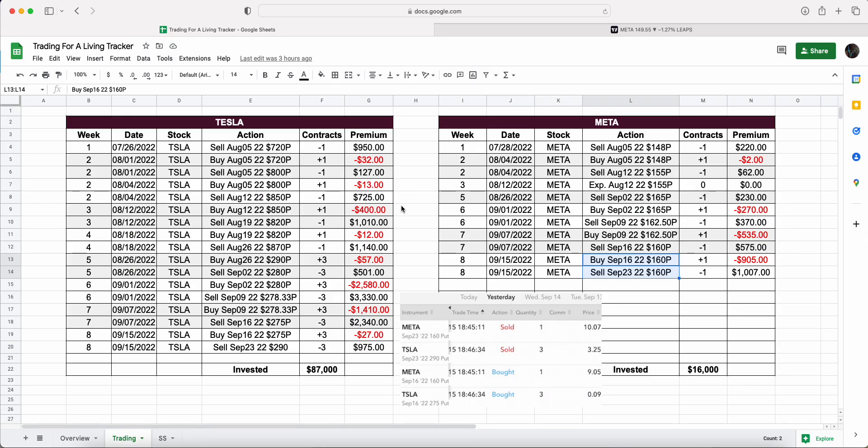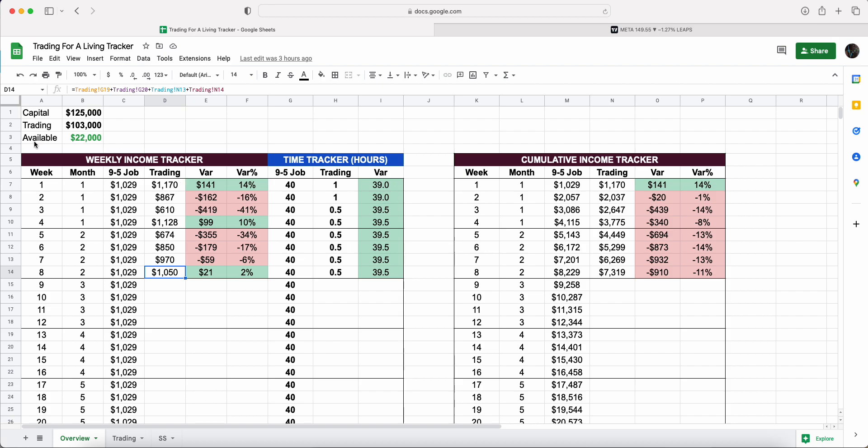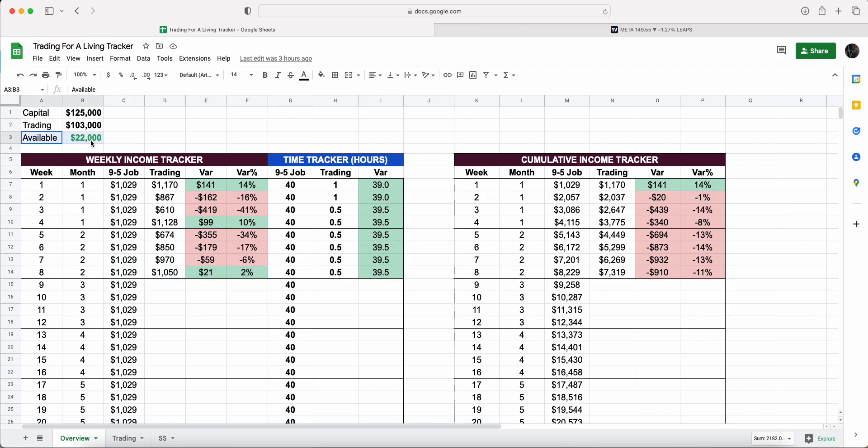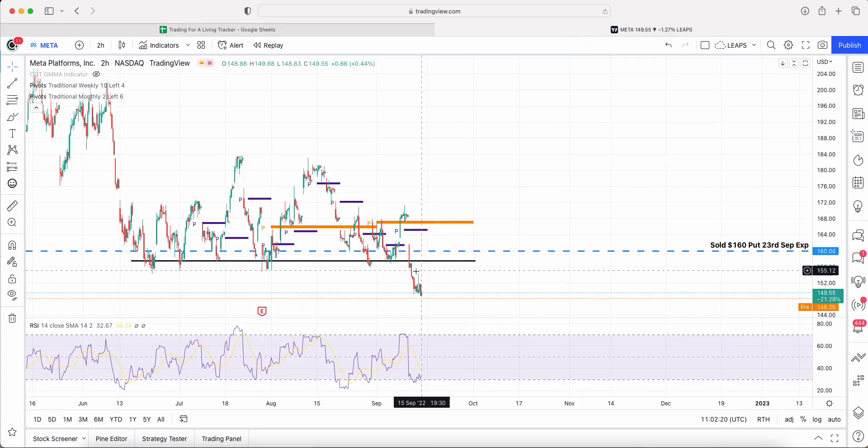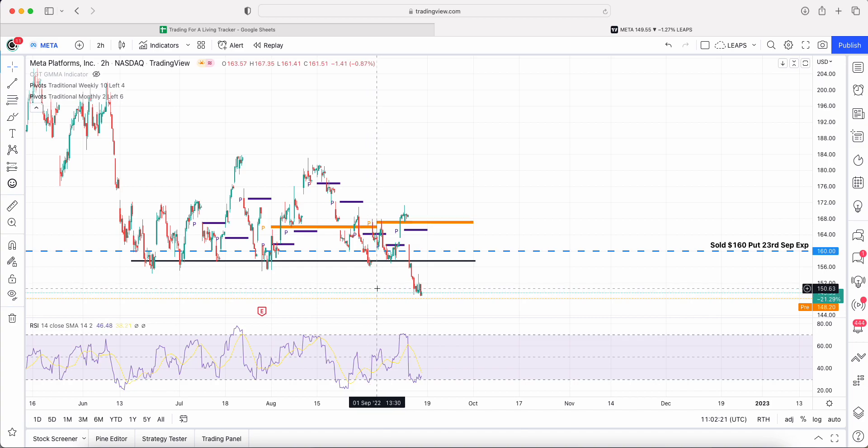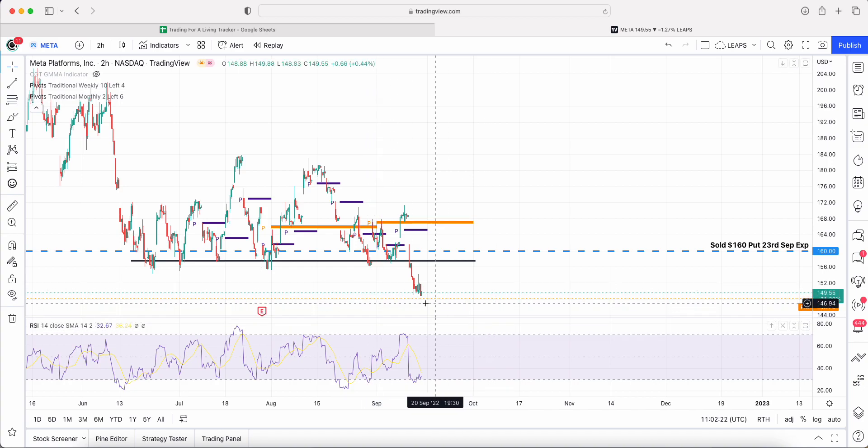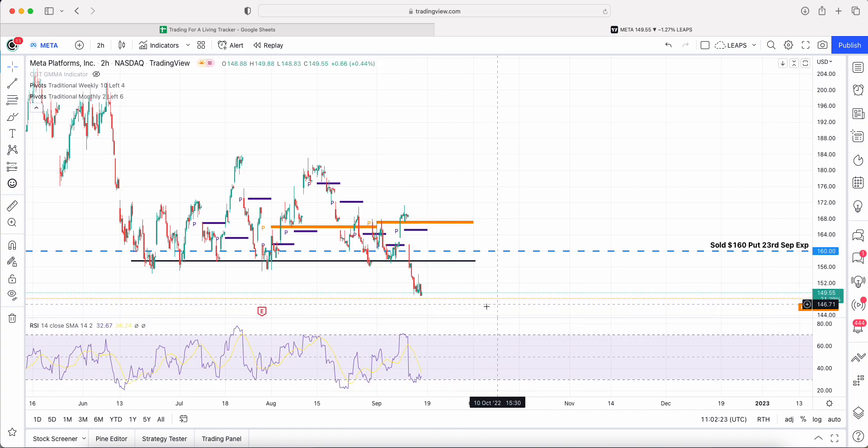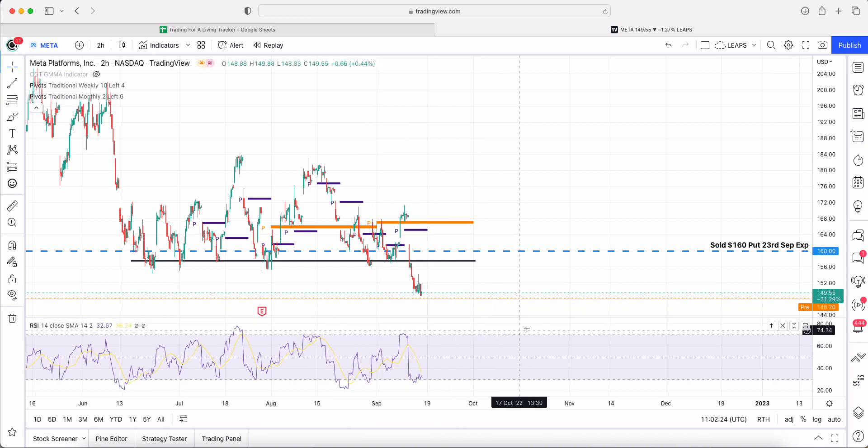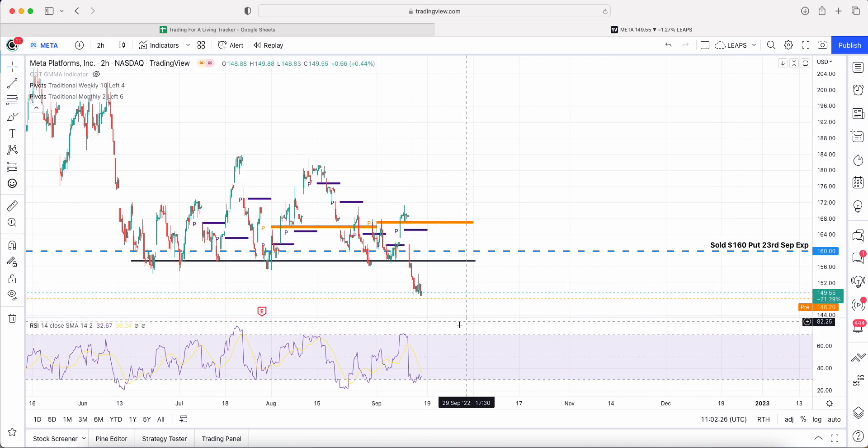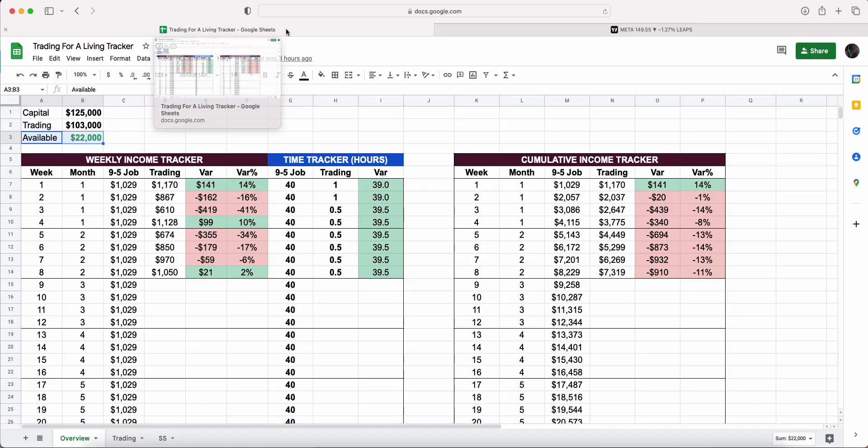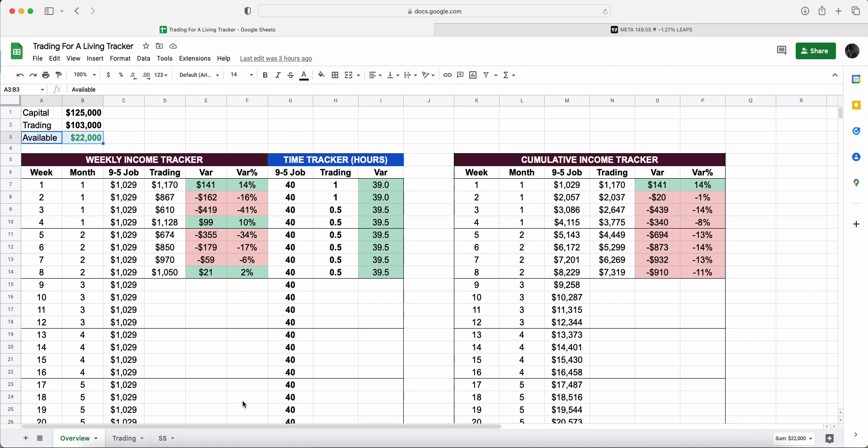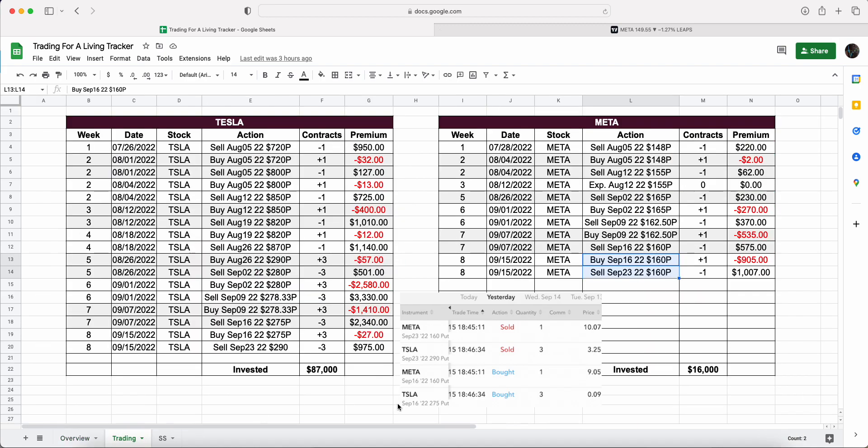If we look at the capital I've got available, I didn't need to use it because I hit the $1,000 goal, but I have this $22,000 available. I'm thinking if I am assigned on Meta, I will start to sell another put on Meta to generate more premium while I generate covered call income with Meta. That's where my head is with this $22k—to use that.